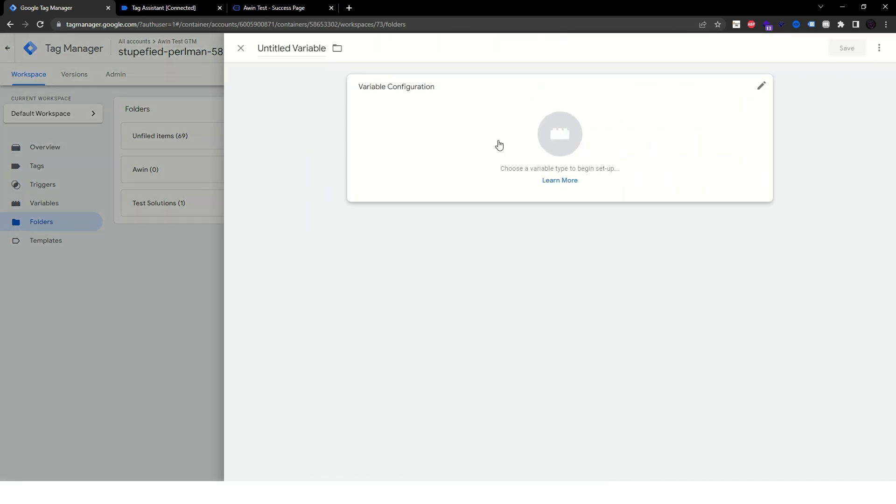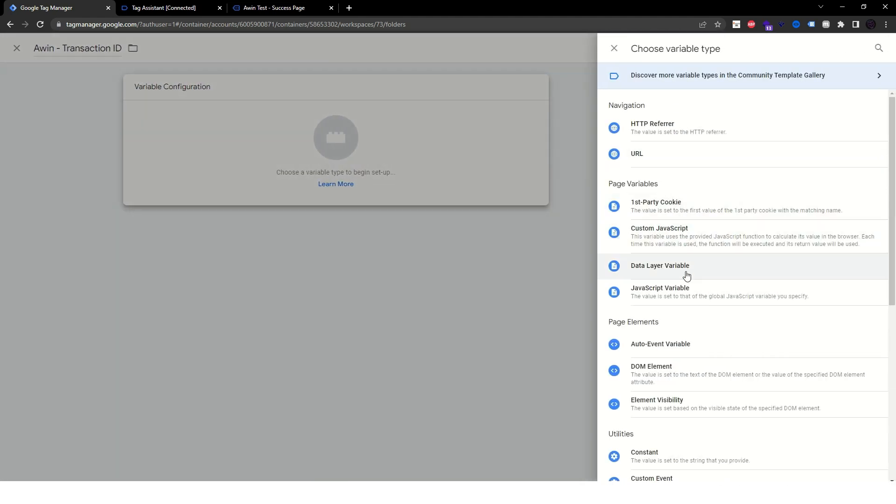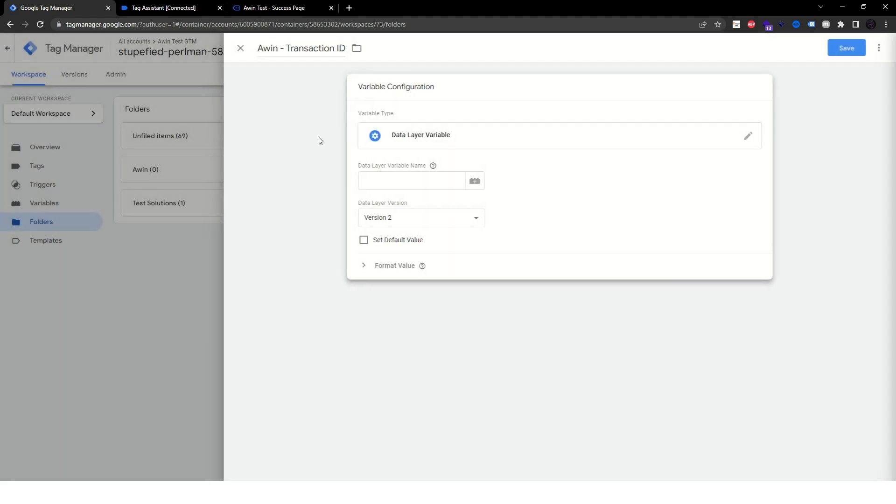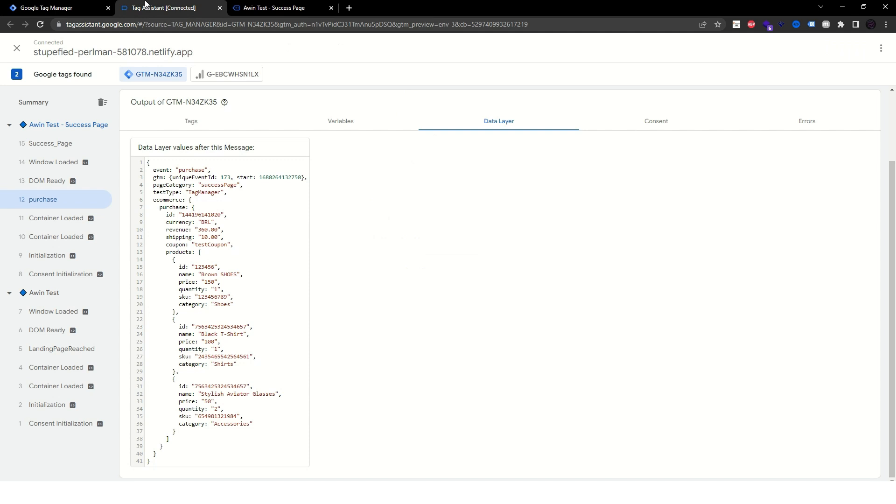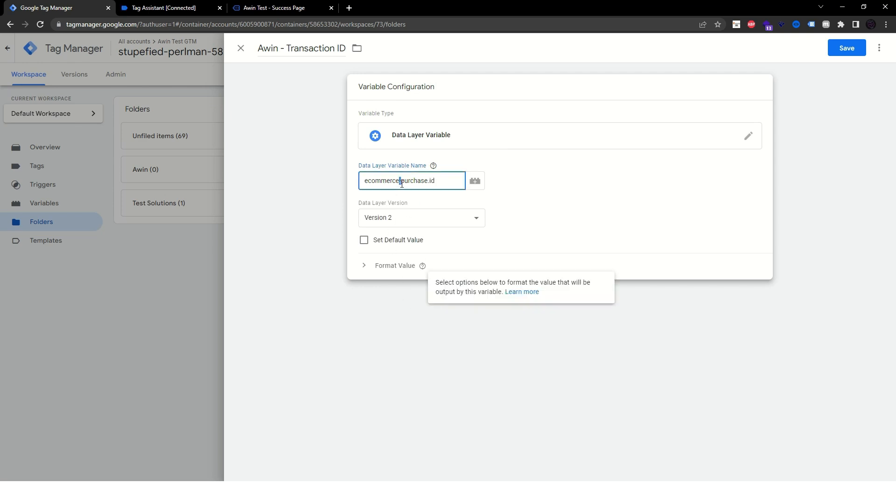Firstly, create a variable to map the transaction ID. This should be a data layer type variable. We can always refer back to Tag Assistant to check the data layer path to each variable. Since the transaction ID is under eCommerce and then Purchase, we'll have to specify this path in our new data layer variable. So back in GTM, just type the path and separate each section with a dot.